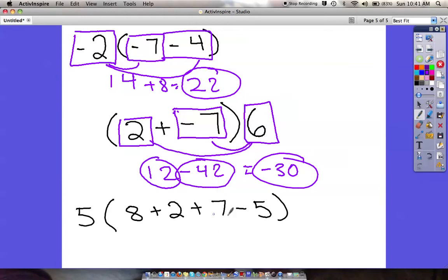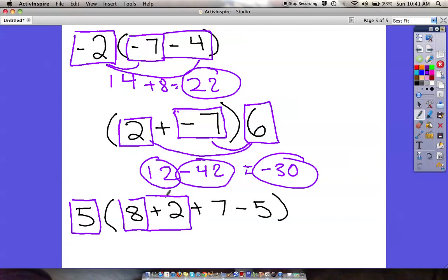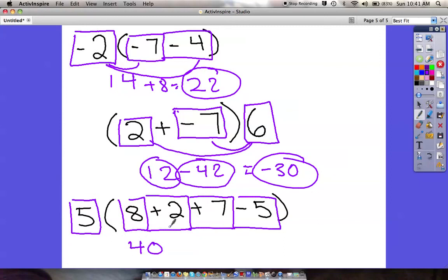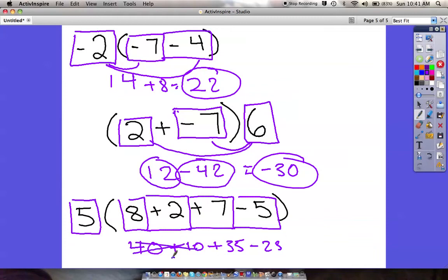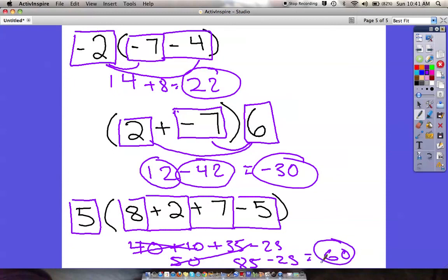And last, one with multiple numbers. I've got 5 on the outside, distributing into: 8, 2, 7, and negative 5. 5 times 8 is positive 40. 5 times 2 is positive 10. 5 times 7 is positive 35. 5 times negative 5 is negative 25. Combining: 40 and 10 give 50, and 35 gives 85. Then 85 minus 25 is positive 60. If you have questions, remember — we use the distributive property because when variables are mixed in, you can't combine terms the old way.